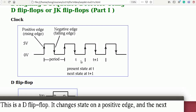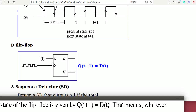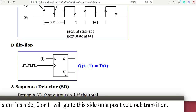This is a D-flipflop. It changes state on a positive clock transition. The next state of the flip-flop is given by the equation Q(t+1) = D(t). That means whatever is on the D side, 0 or 1, will go to the Q side on a positive clock transition.